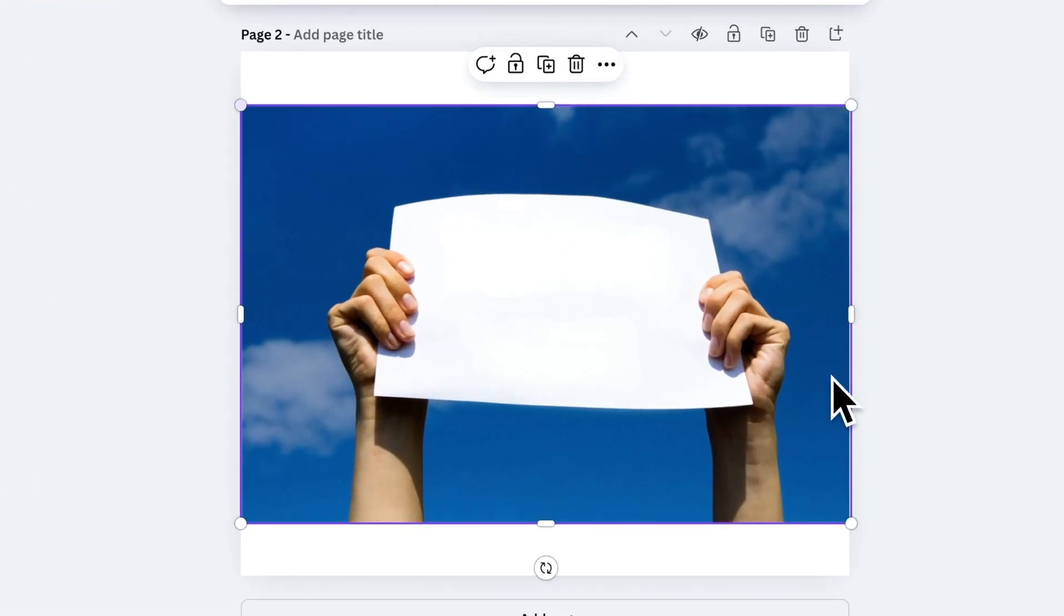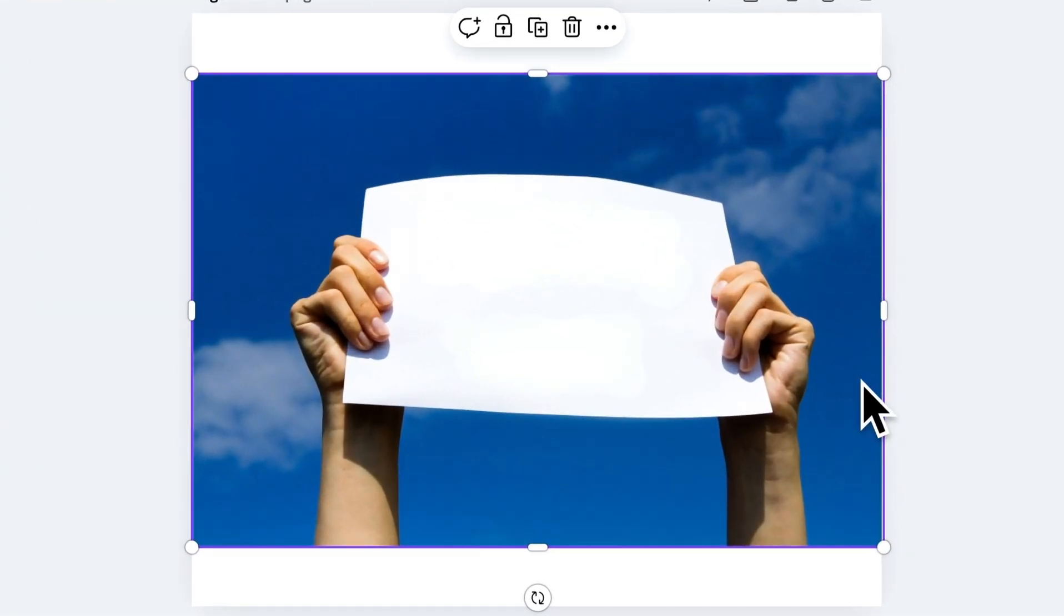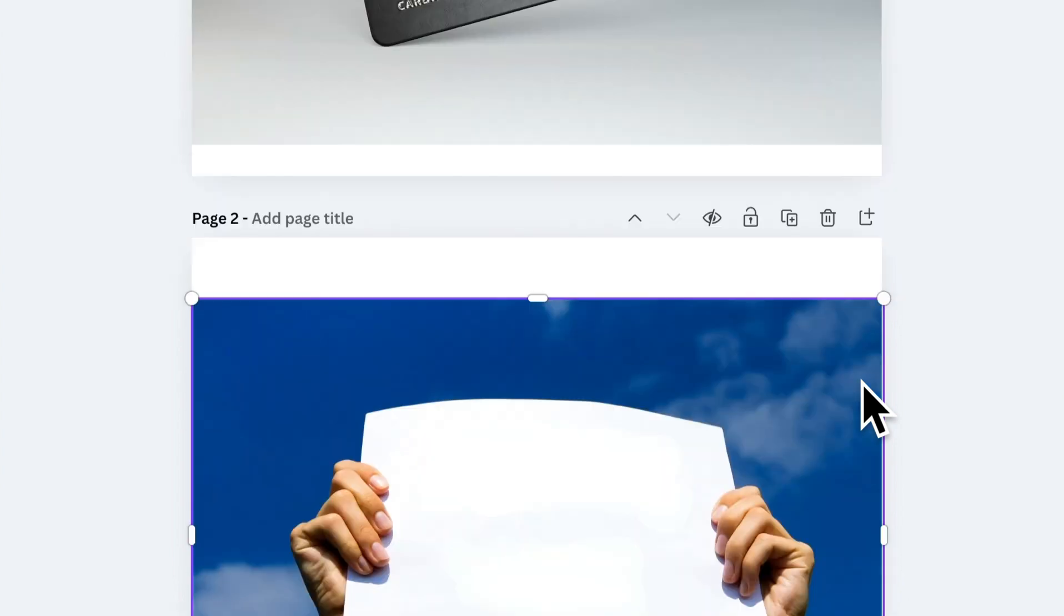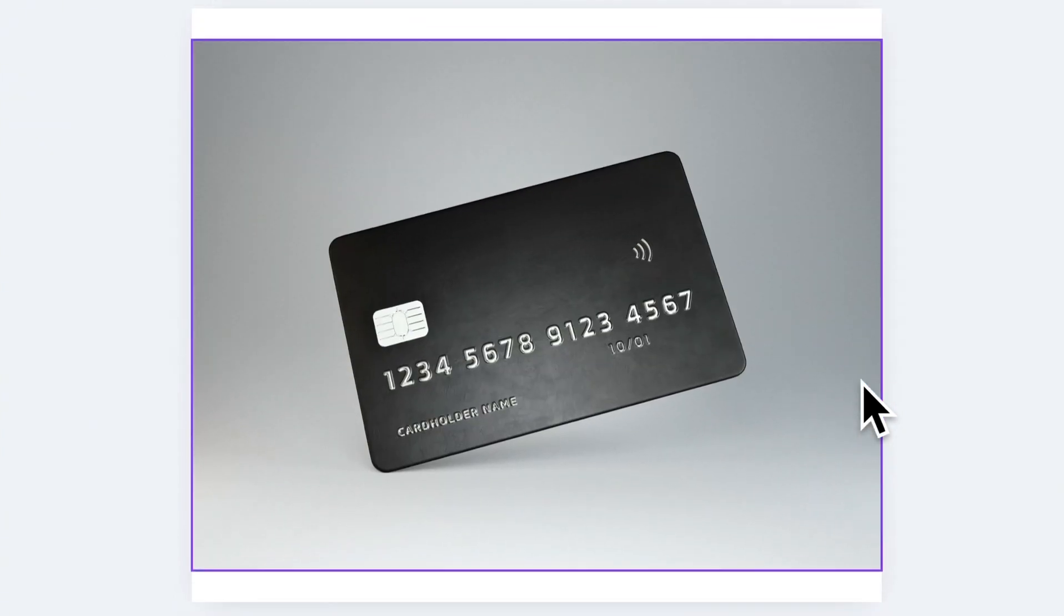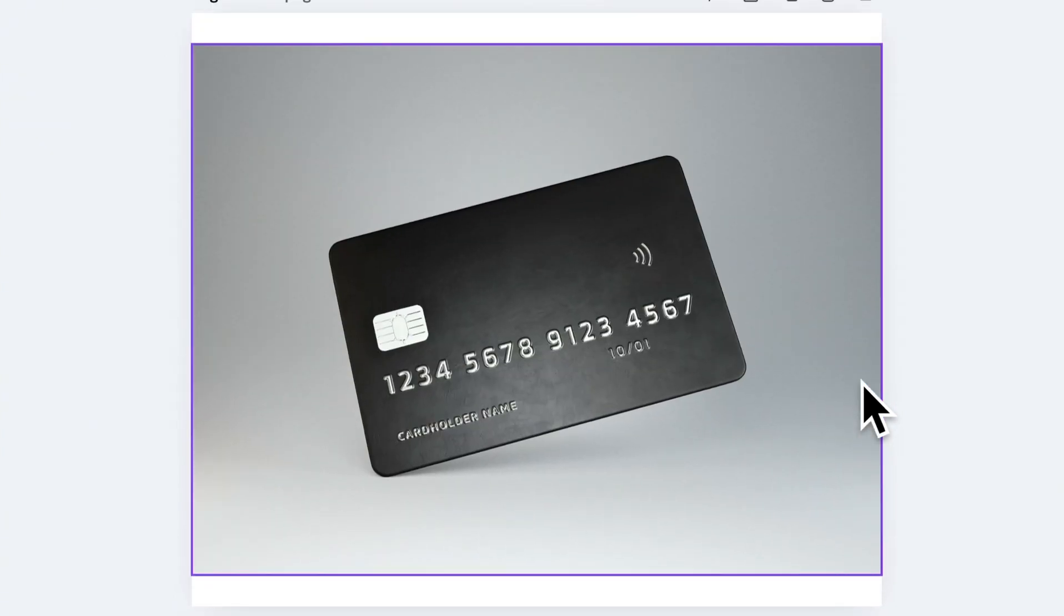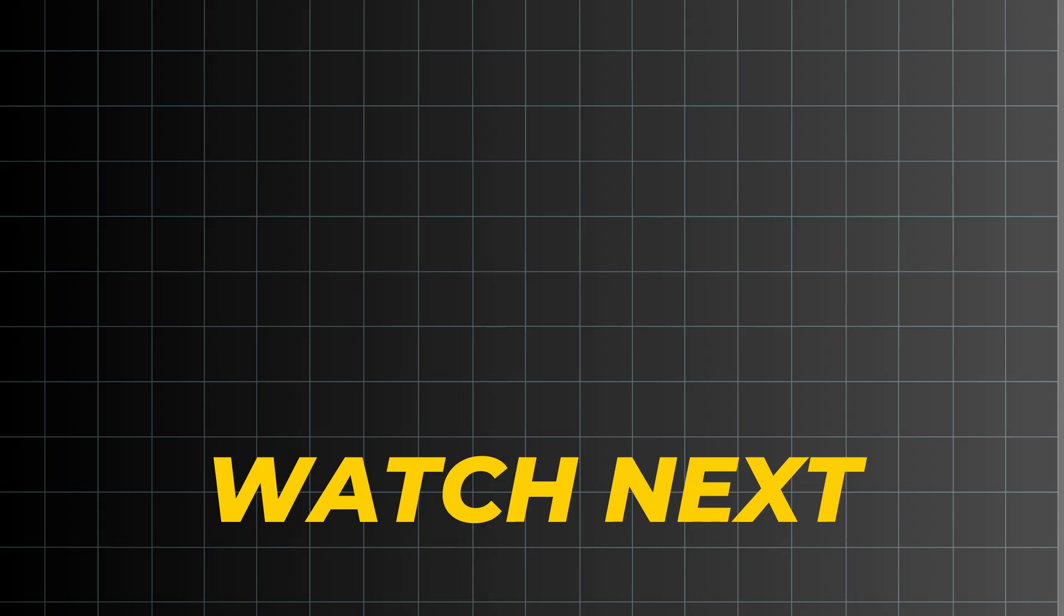And we're done. If you found this tutorial helpful, don't forget to like this video and subscribe for more Canva tips. And if you want to know about the best Canva apps, check out this video. I'll see you there.